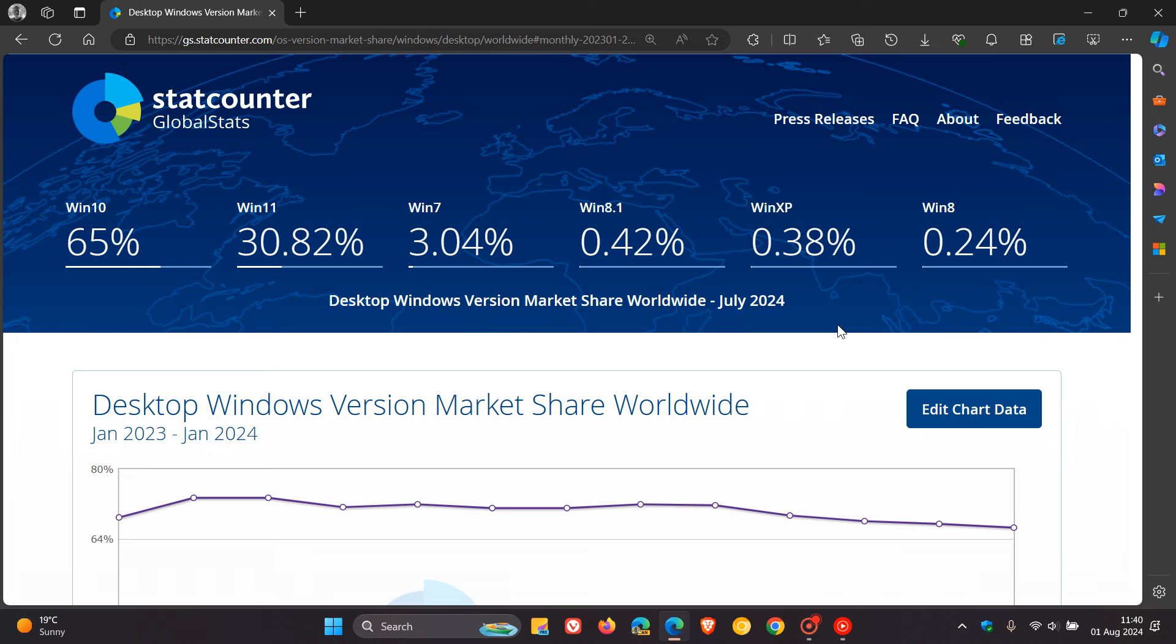Out of the top six Windows versions, we have an even playing field with three decreasing in market share and three increasing. Windows 8 here right at the back is one of those to have decreased from 0.36% to 0.24%.